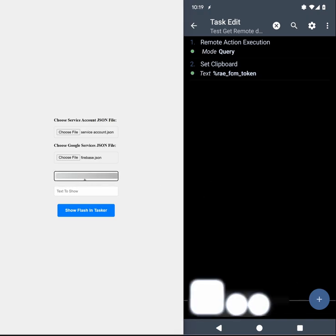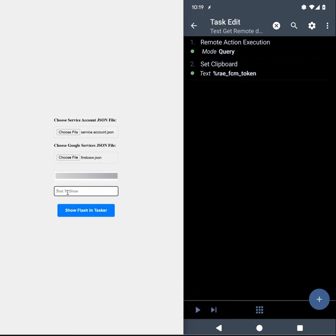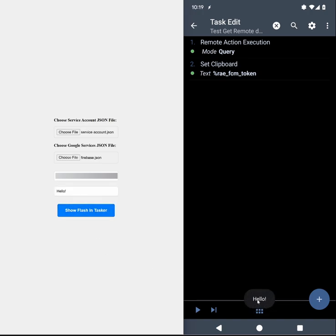I'll paste it here and then the text to show is simply something you want to show like hello. So if I click this you can see that it shows the text here.